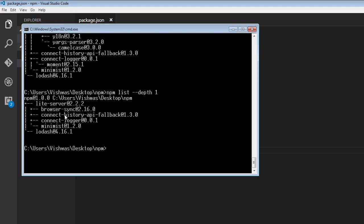So light server depends on browser sync, connect history, connect logger, and minimist. And lodash doesn't depend on anything.